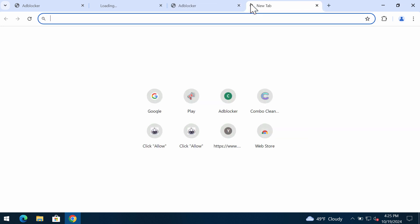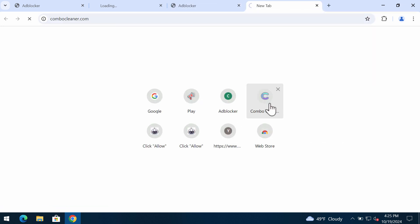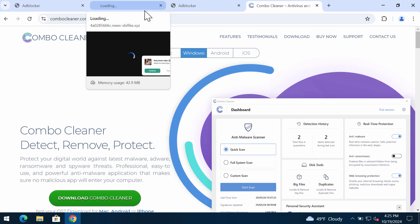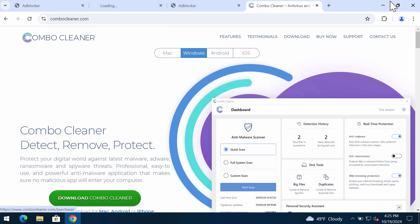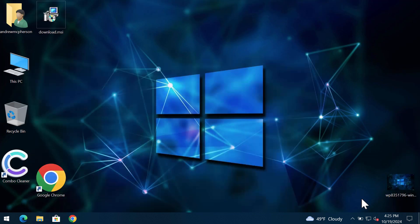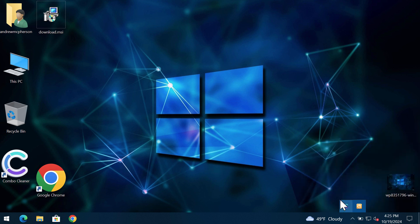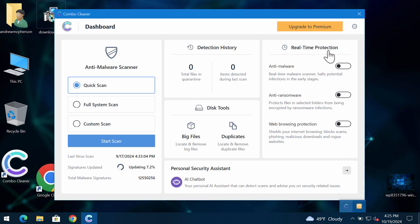I also recommend you research the computer with ComboCleaner. Get it on the site ComboCleaner.com, download the application, install the software, and start researching the computer with its help.